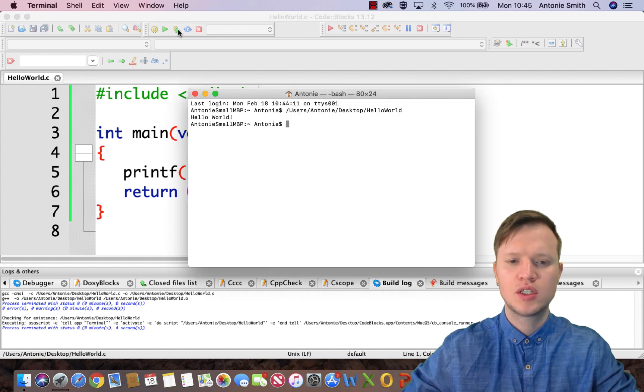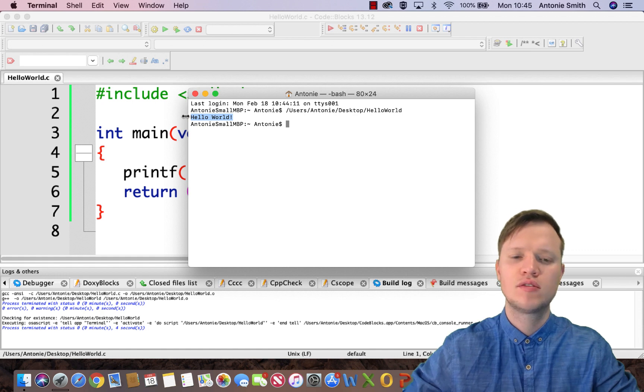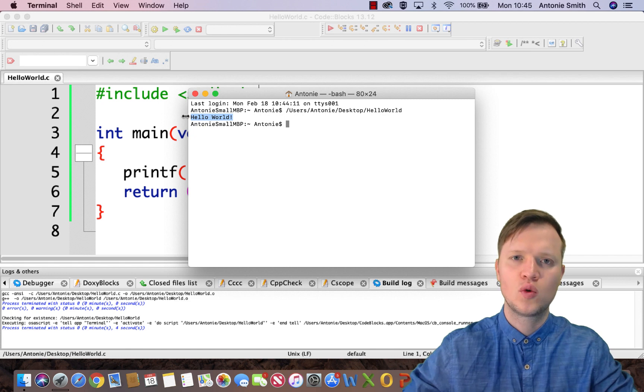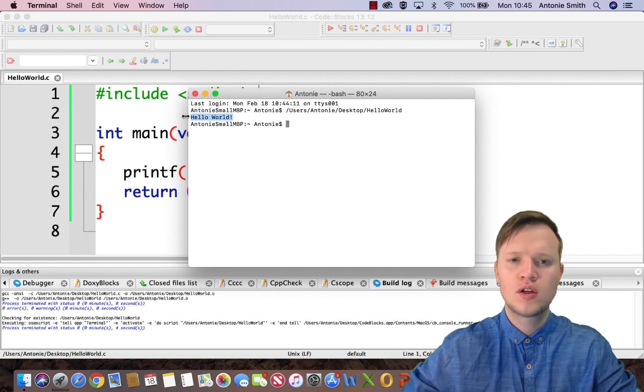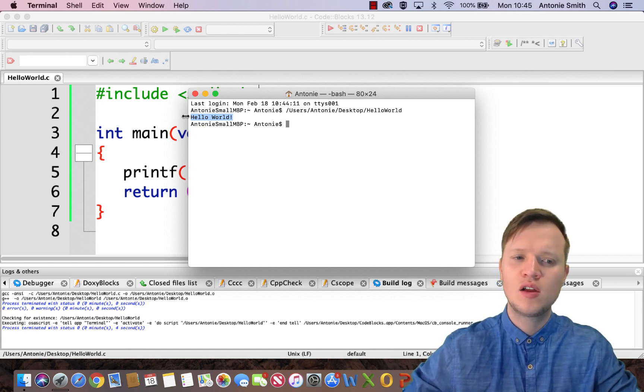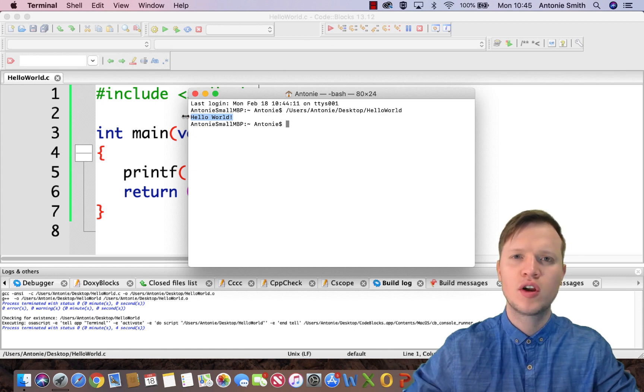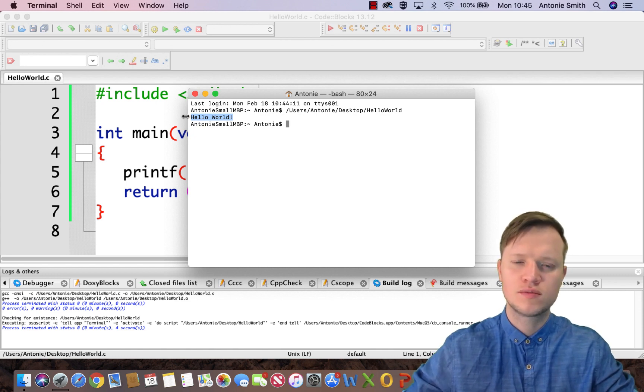You will see that Hello World is on its own line and we can safely see that the correct output is presented in terminal or command prompt. And that's it. That's our Hello World application using C programming. Thank you for watching and I hope to see you soon.